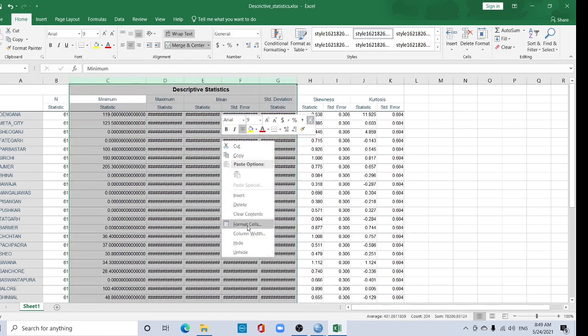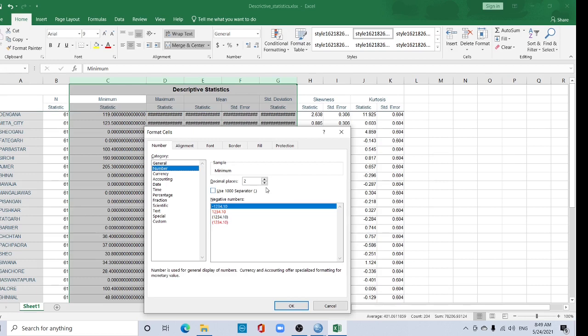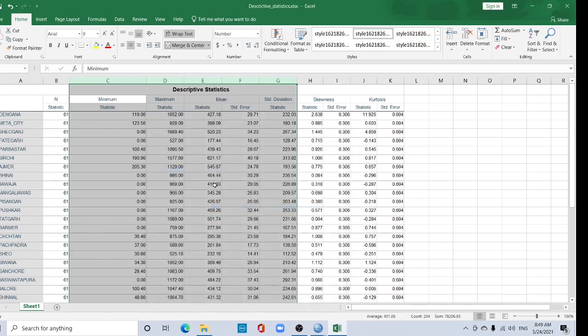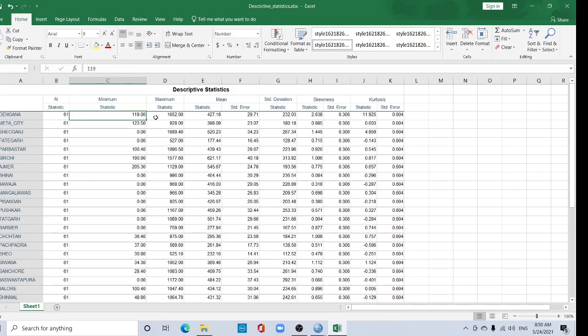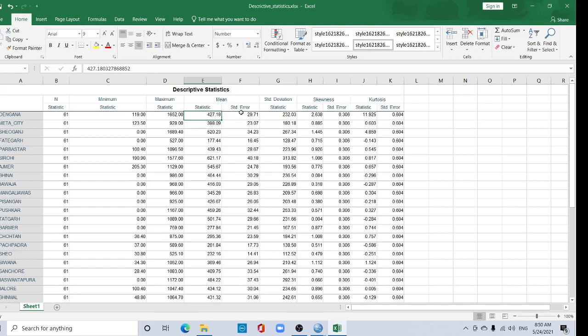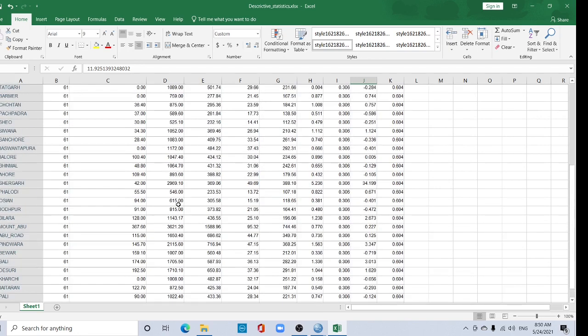And go to Format tab, go to number, two digit, and okay. Now numbers: 61, minimum value, maximum value, mean value, standard deviation, skewness, and kurtosis. This way you can calculate descriptive statistics using SPSS.